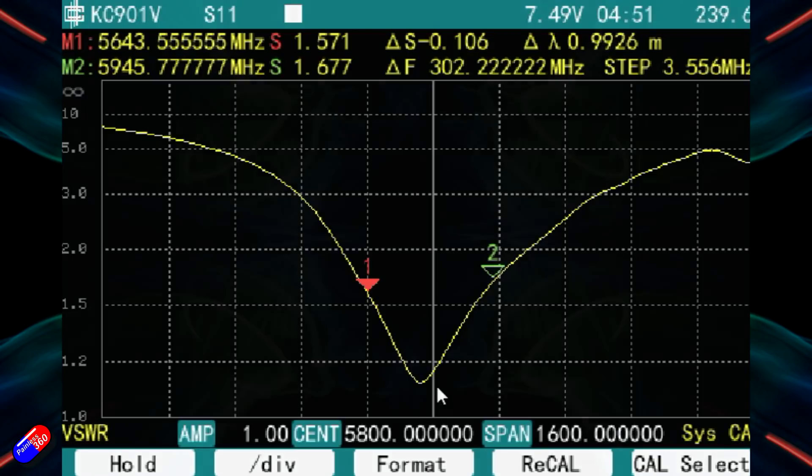So now we have refreshed our memory of what that looks like. Let's go through some of the other traces for some of these other antennas.